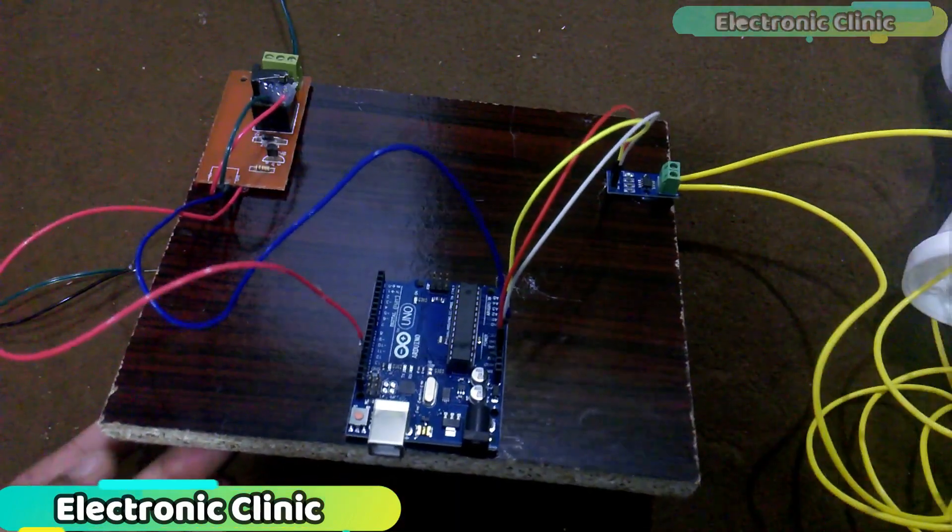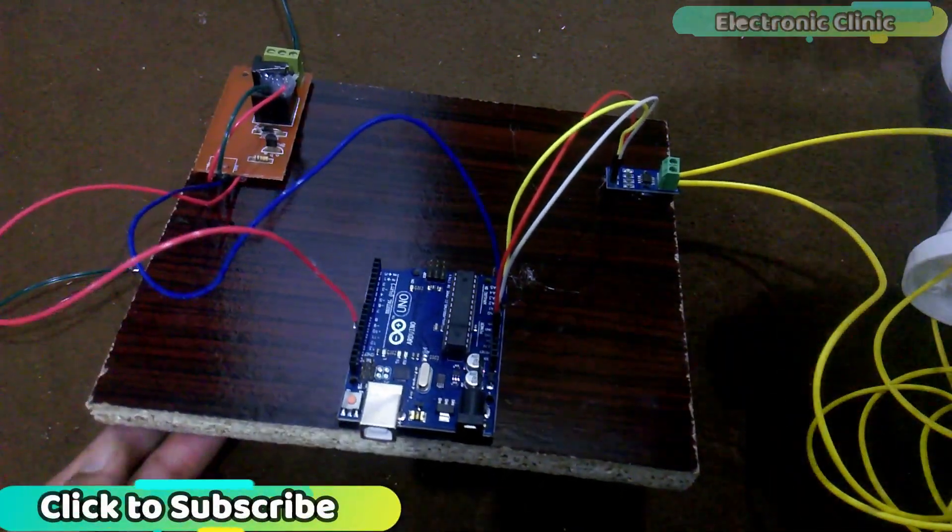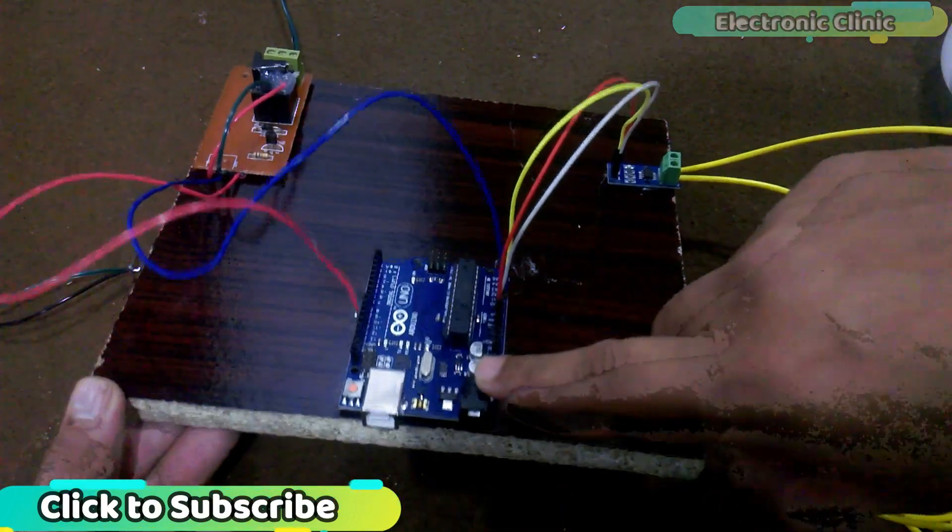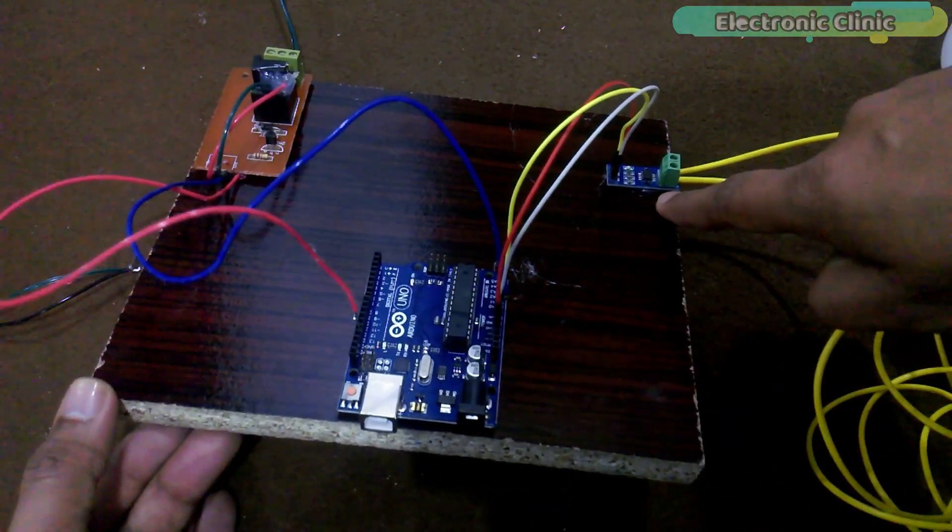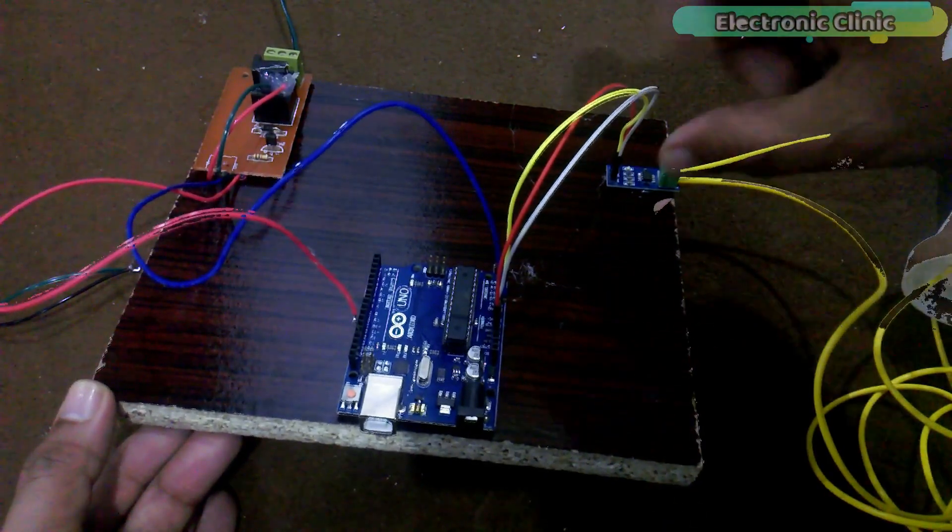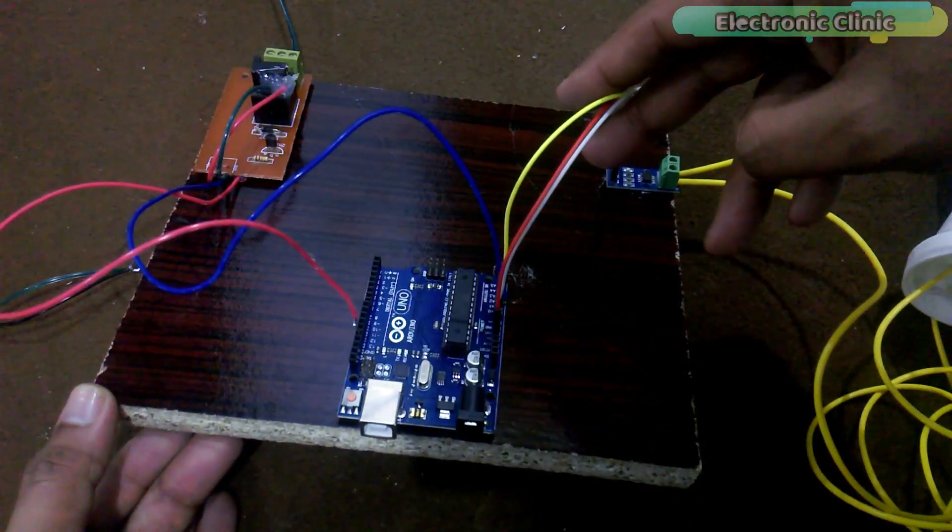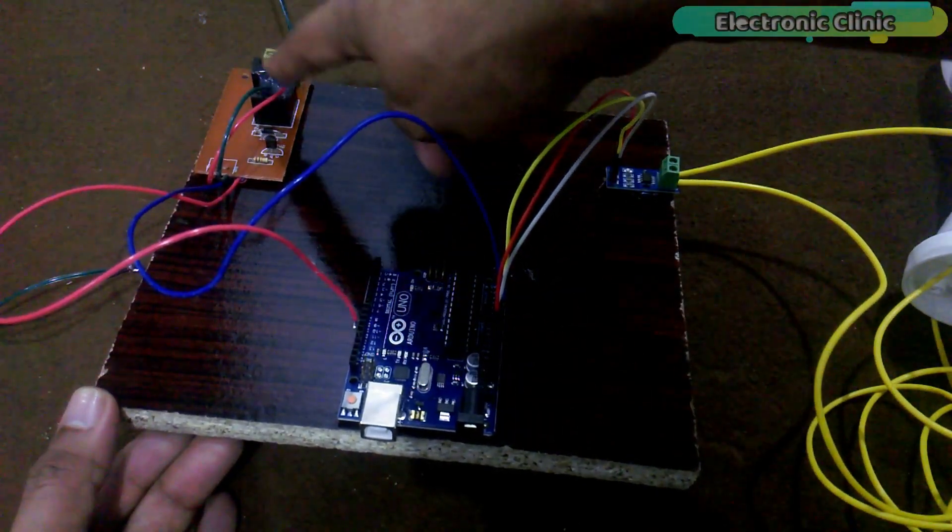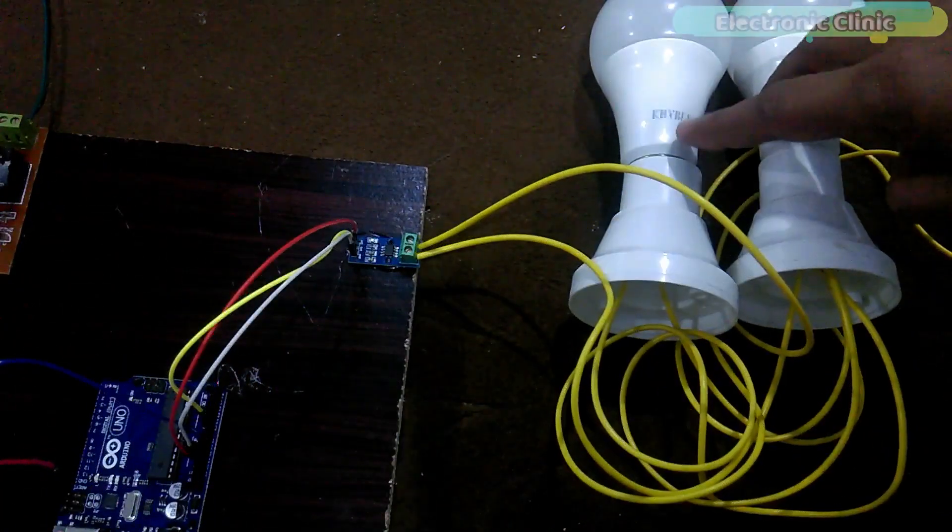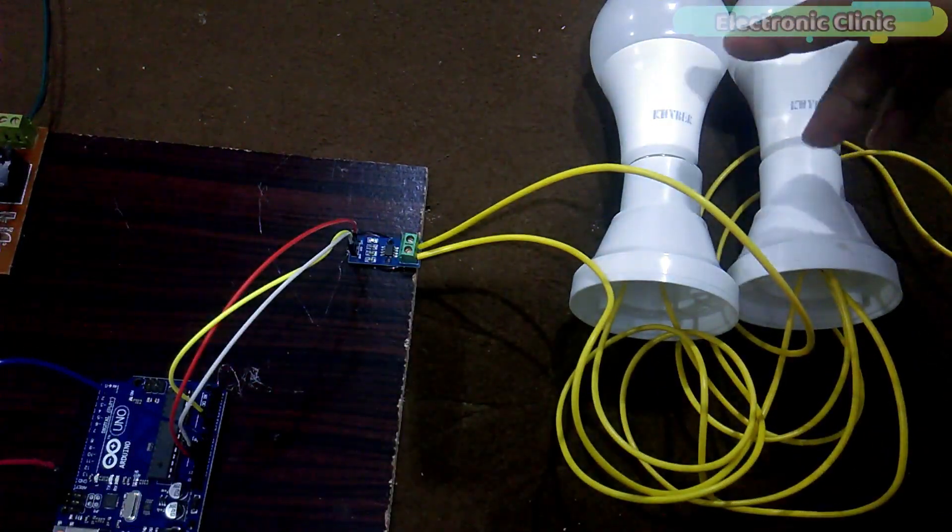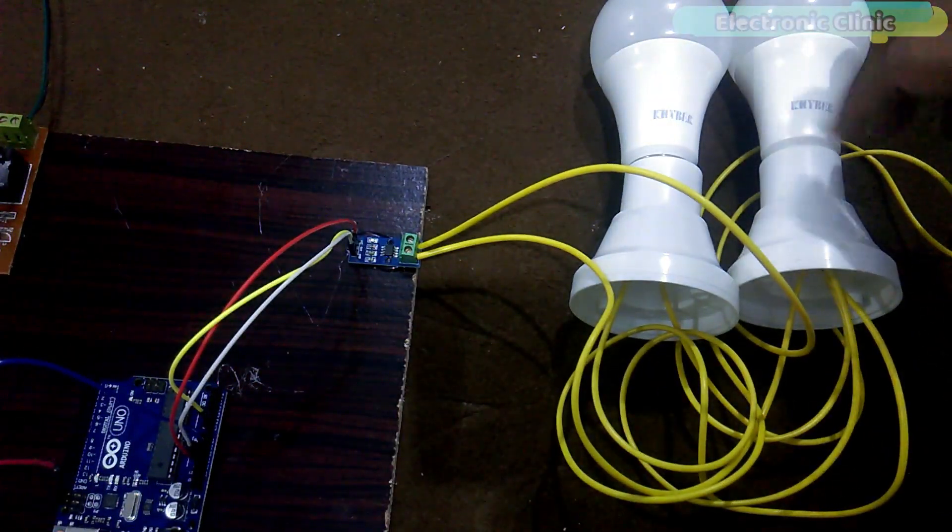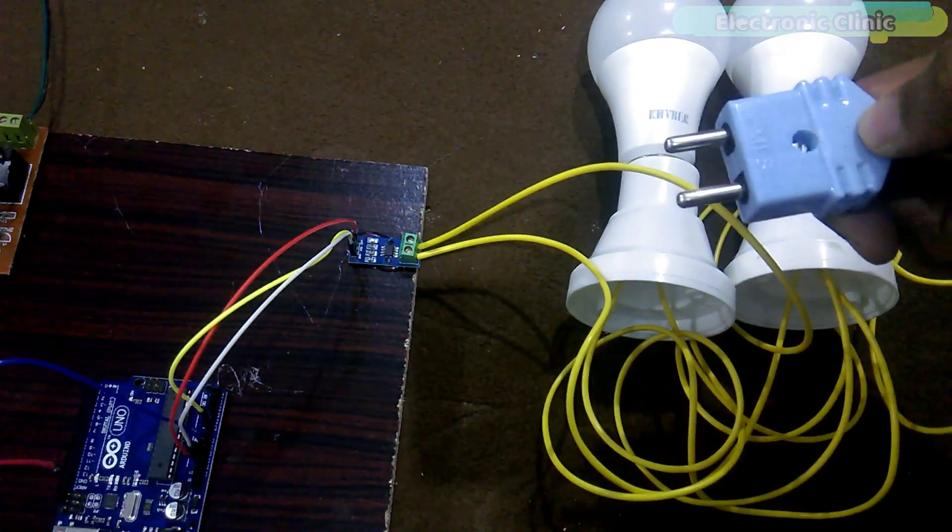The components that we will be needing for this project are, number 1, Arduino or Mega, number 2, ACS712 Current Sensor, number 3, Male to Female Type Jumper Wires, number 4, One Channel Relay Module, number 5, Connection Wires, number 6, A pair of 220V AC Bulbs and Holders, and finally, number 7, A Plug.